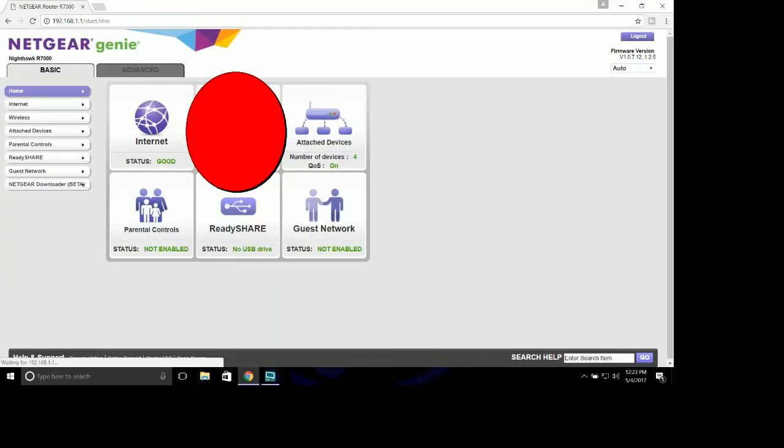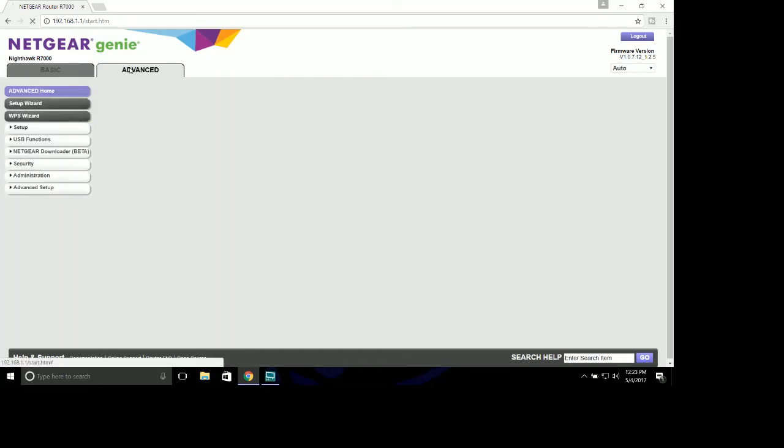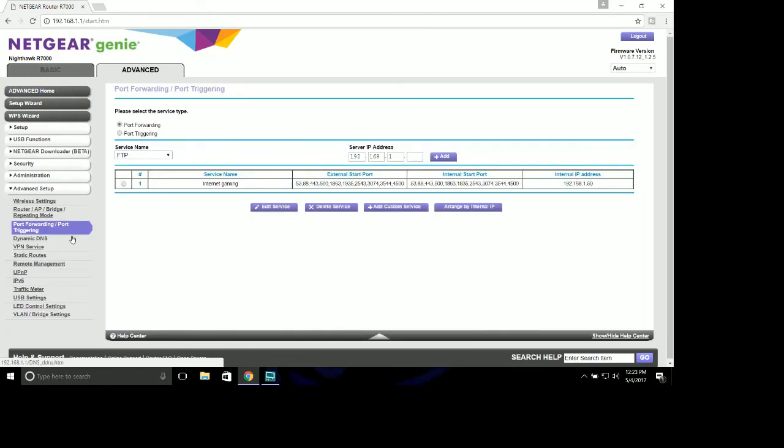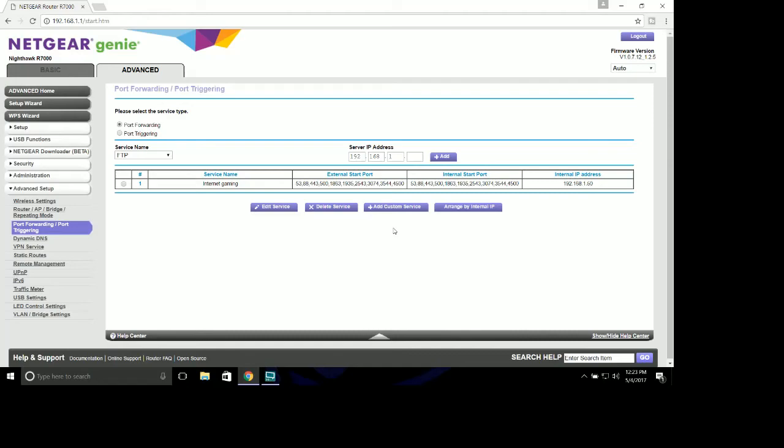Username is admin unless of course you've changed it. Password is password unless of course you've changed it. Get into your router, we're going to go to Advanced, Advanced Setup, and Port Forwarding. As you'll see, I've already port forwarded my stuff. Leave the server IP address blank. I'll leave this screen up. If you want to press pause and take these numbers down, these are the actual ports that you will want to enter in. This is ports for gaming online and for Battlefield 1. You can find these on the internet. In fact, they're on EA's homepage.